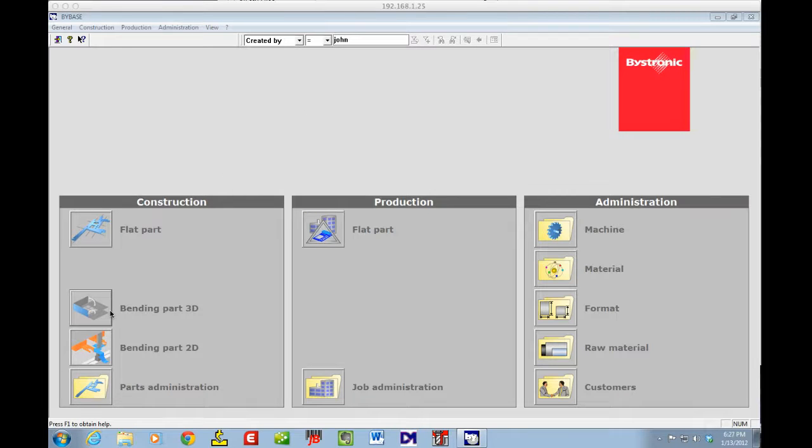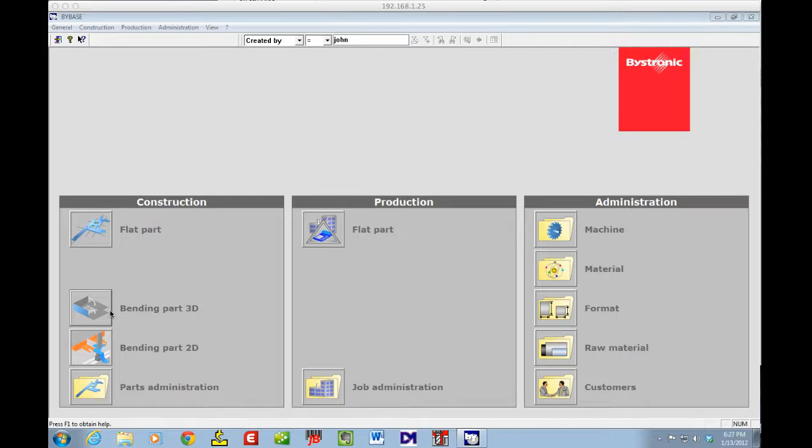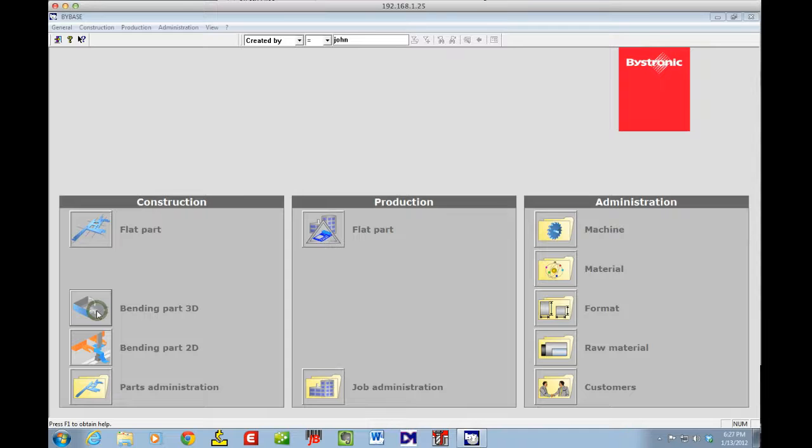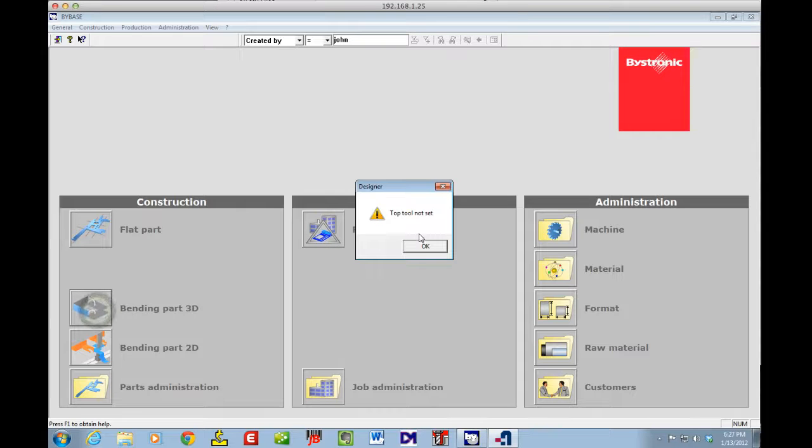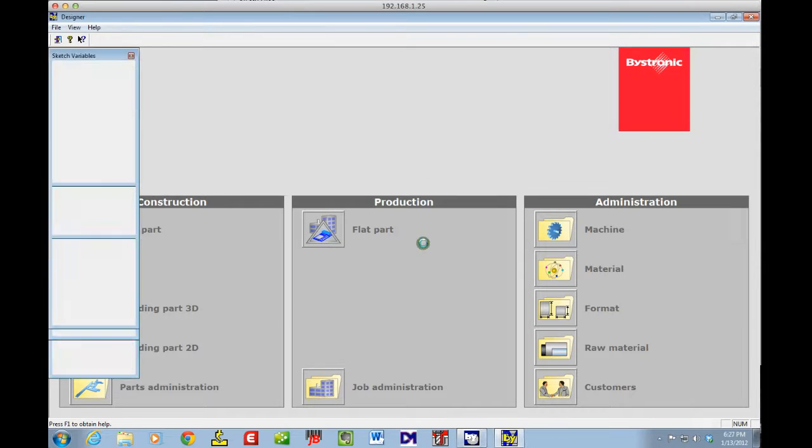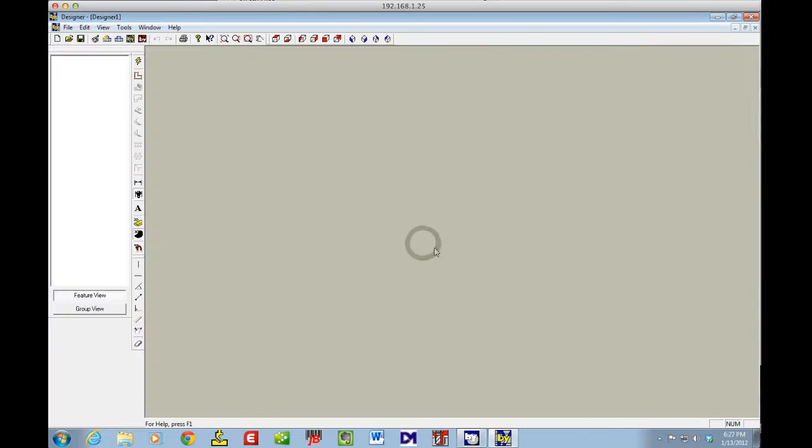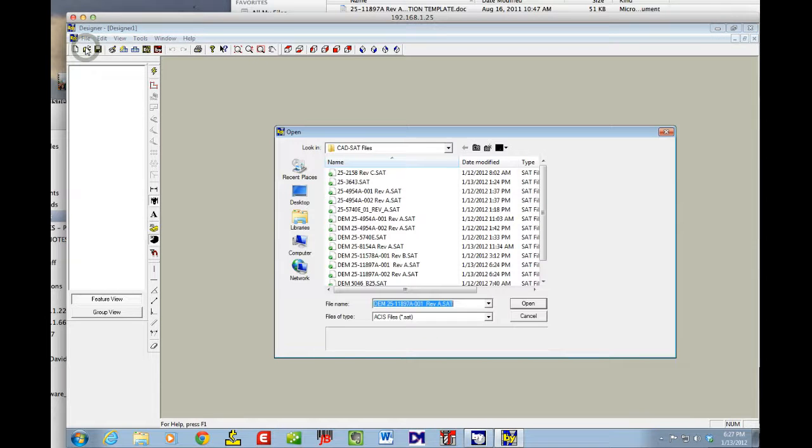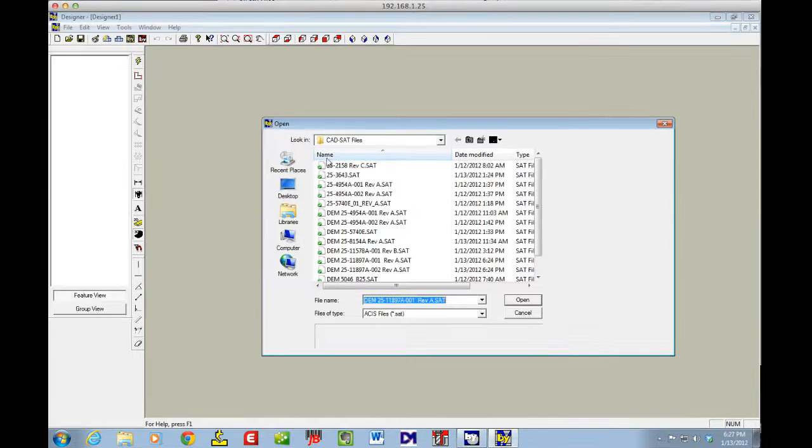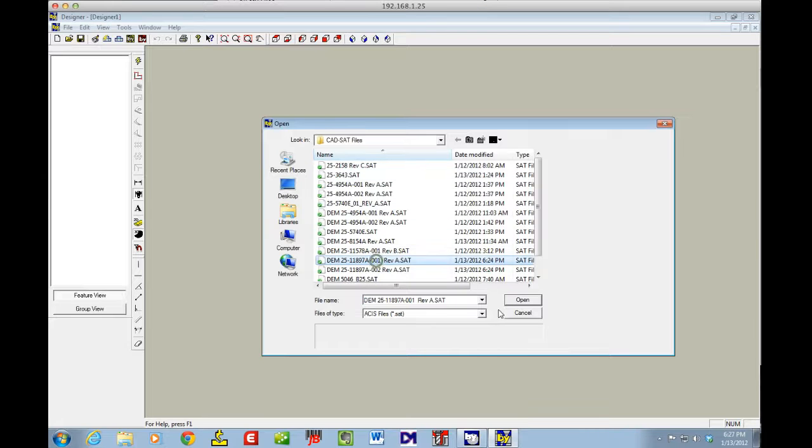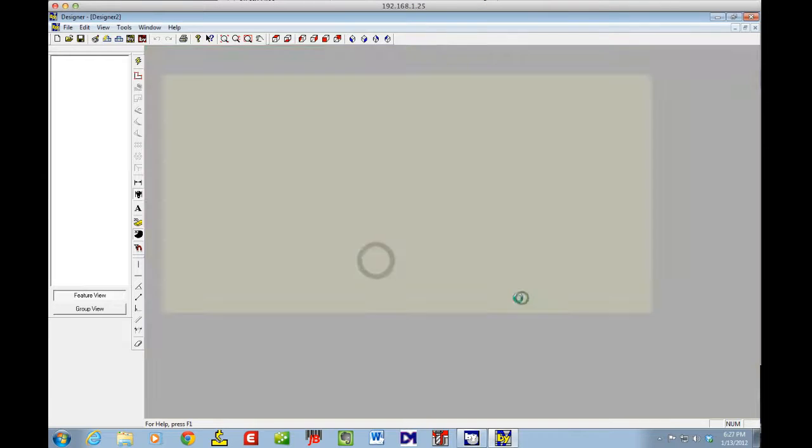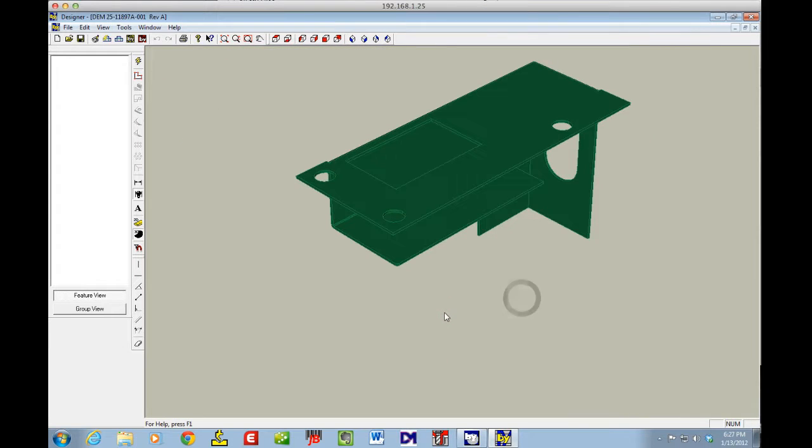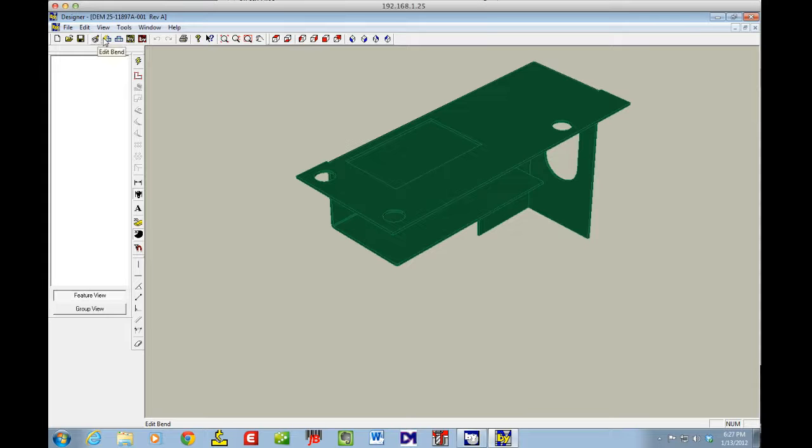I've taken my SolidWorks file in a previous lesson and saved it off as an ACIS SAT file. I go into the bending part 3D - it tells me the top tool is not set because I haven't set a default up yet. Now I'm going to open up my part and do a quick unfold.